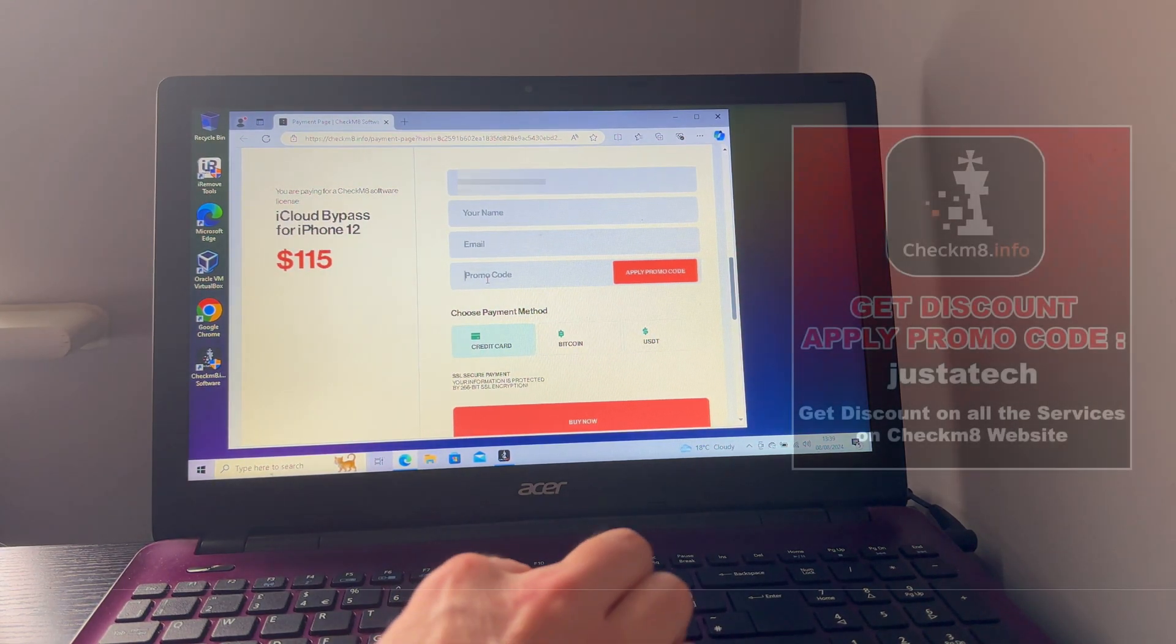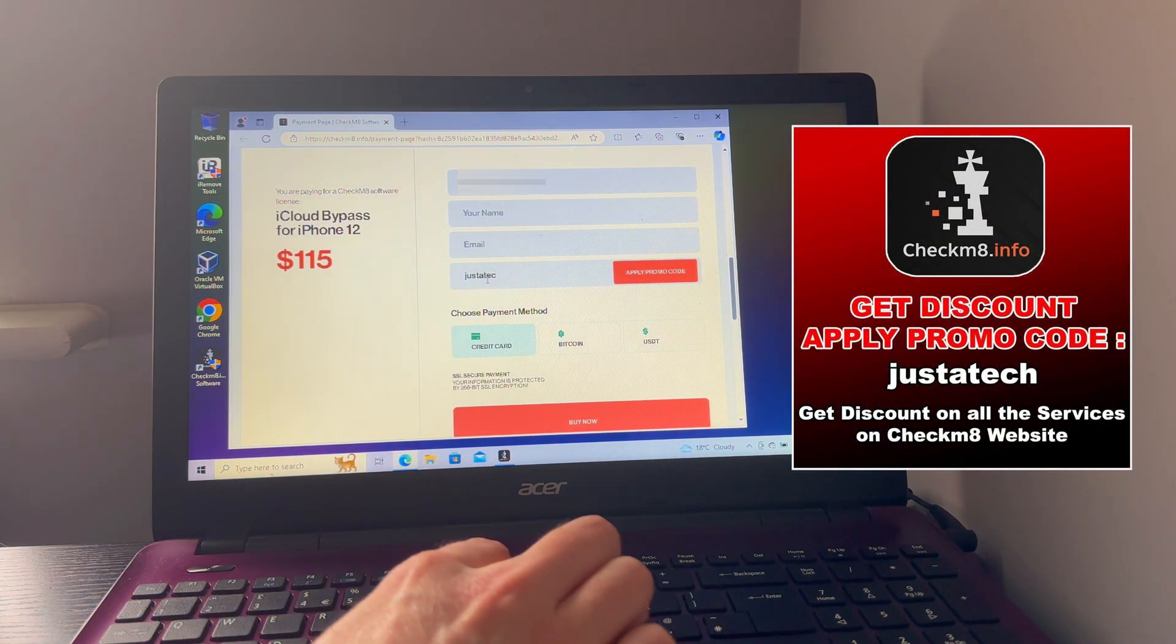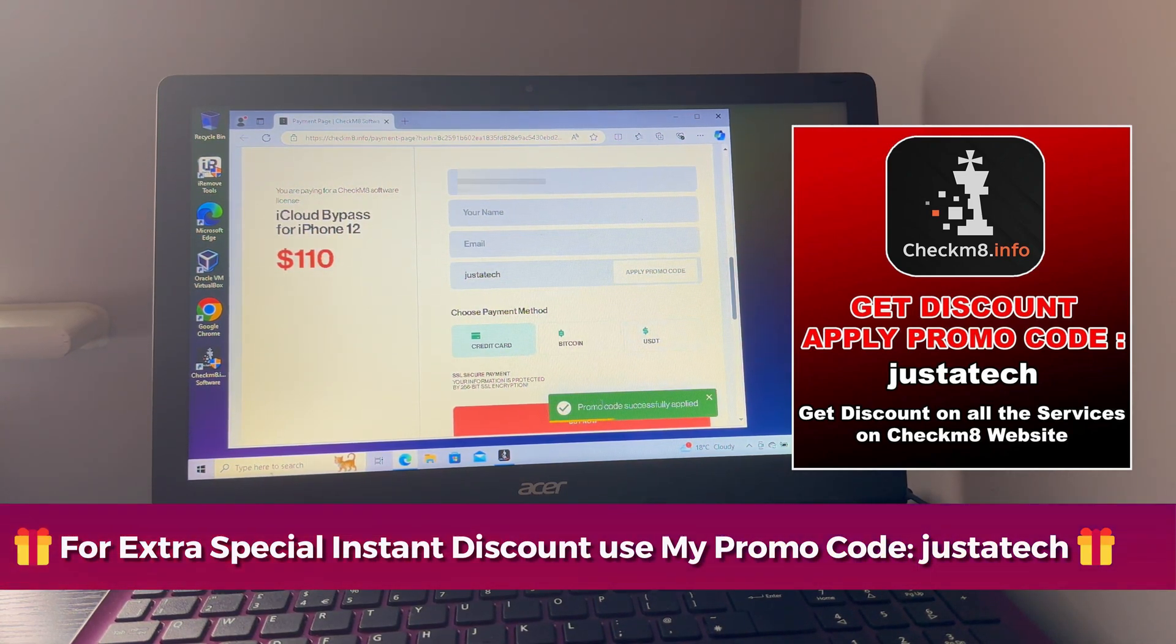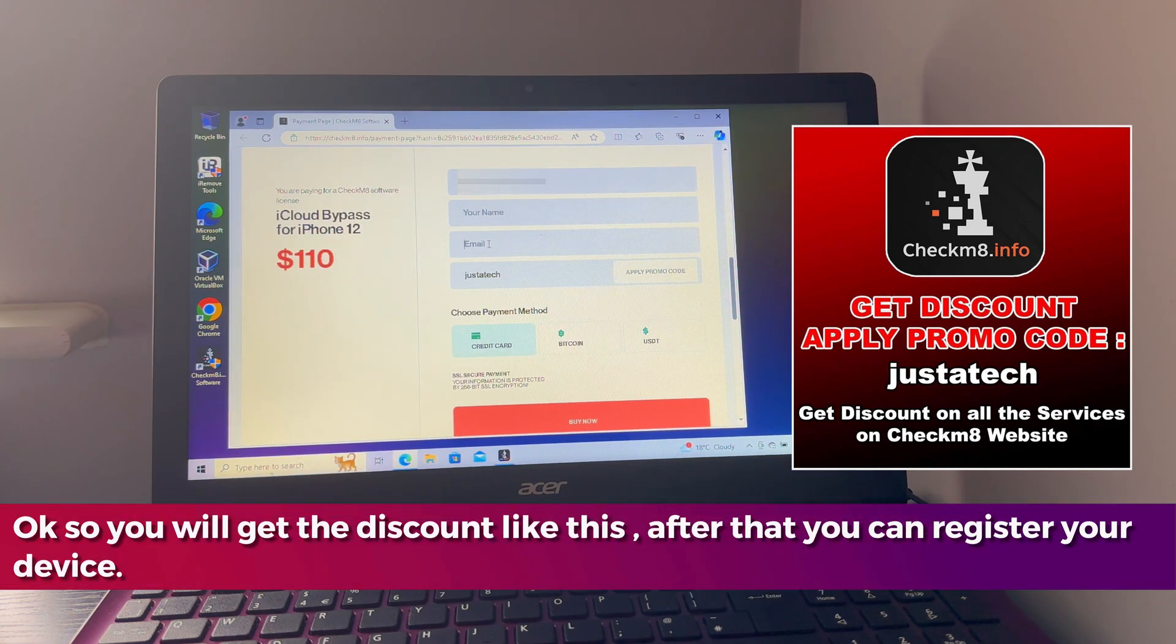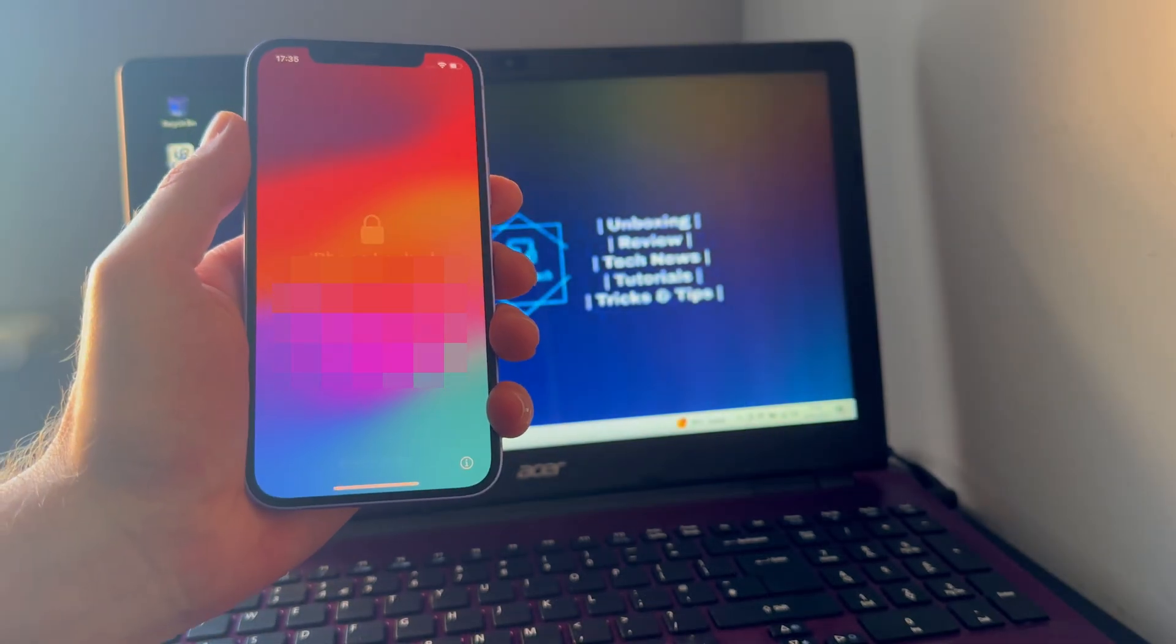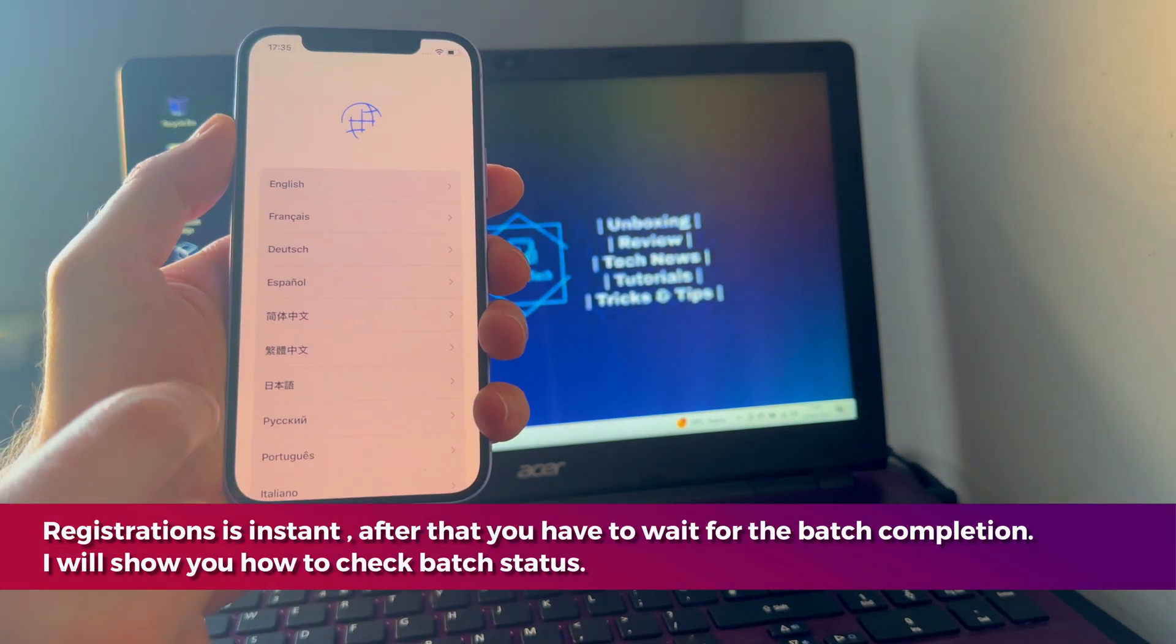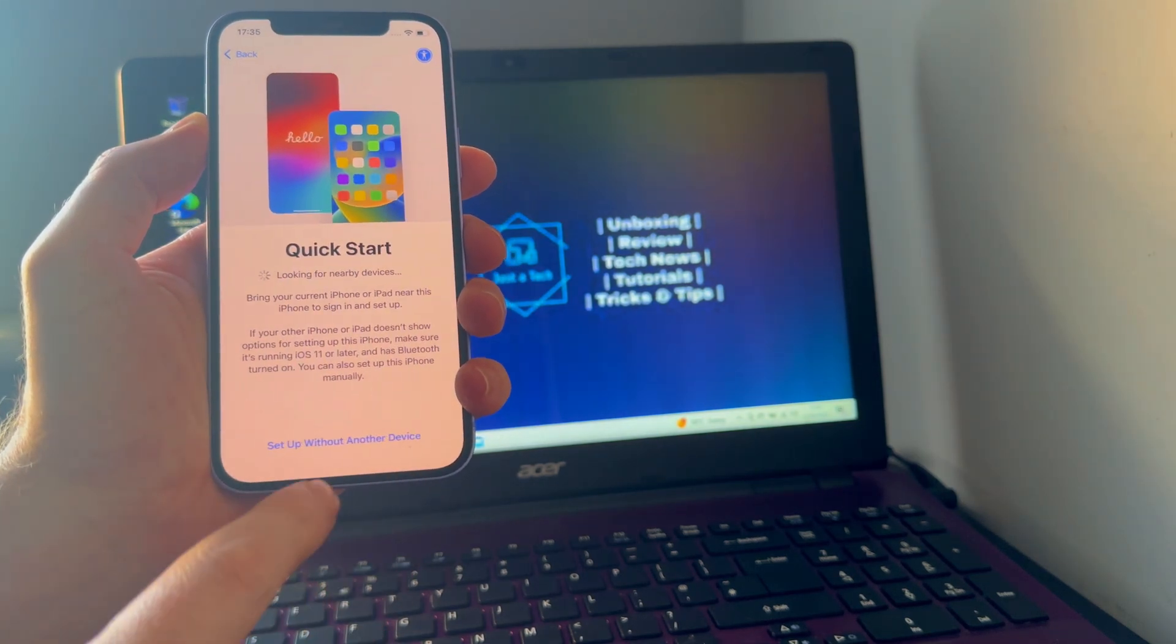After that, it will ask you to order the service. It will open this payment page. You can read all the instructions. Below that, there's an order form where you need to type your name and valid email so that after registration you will receive updates and device registration success information. Next, you have to apply the promo code, that is Just a Tech. Just apply it and you will see you will get instant discount.